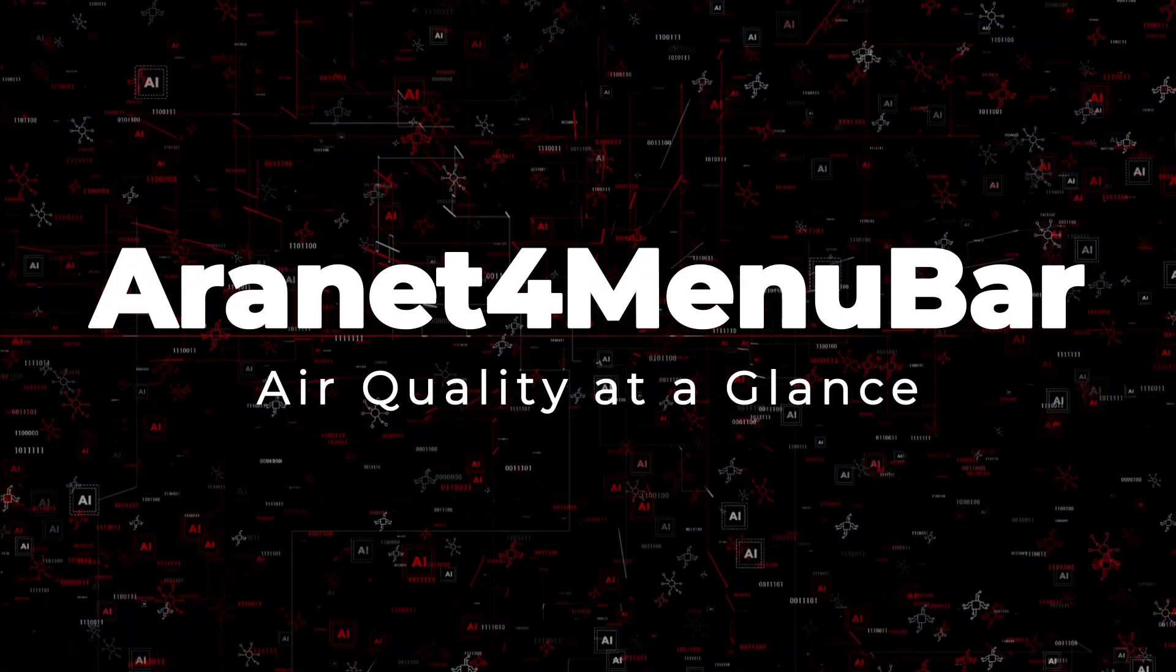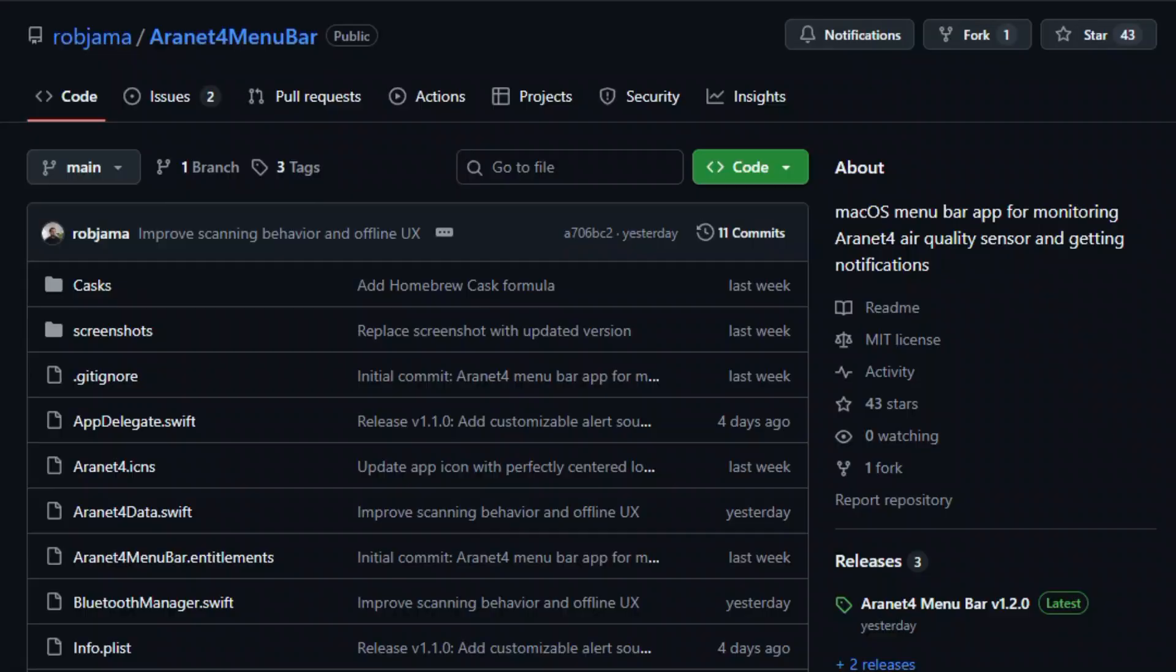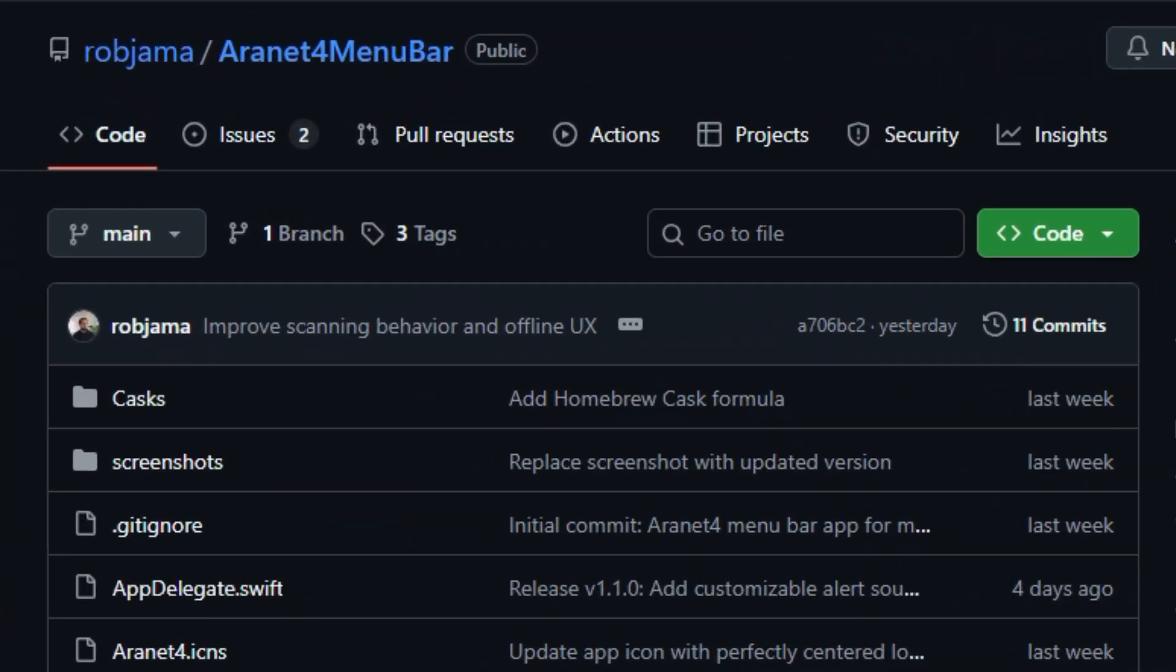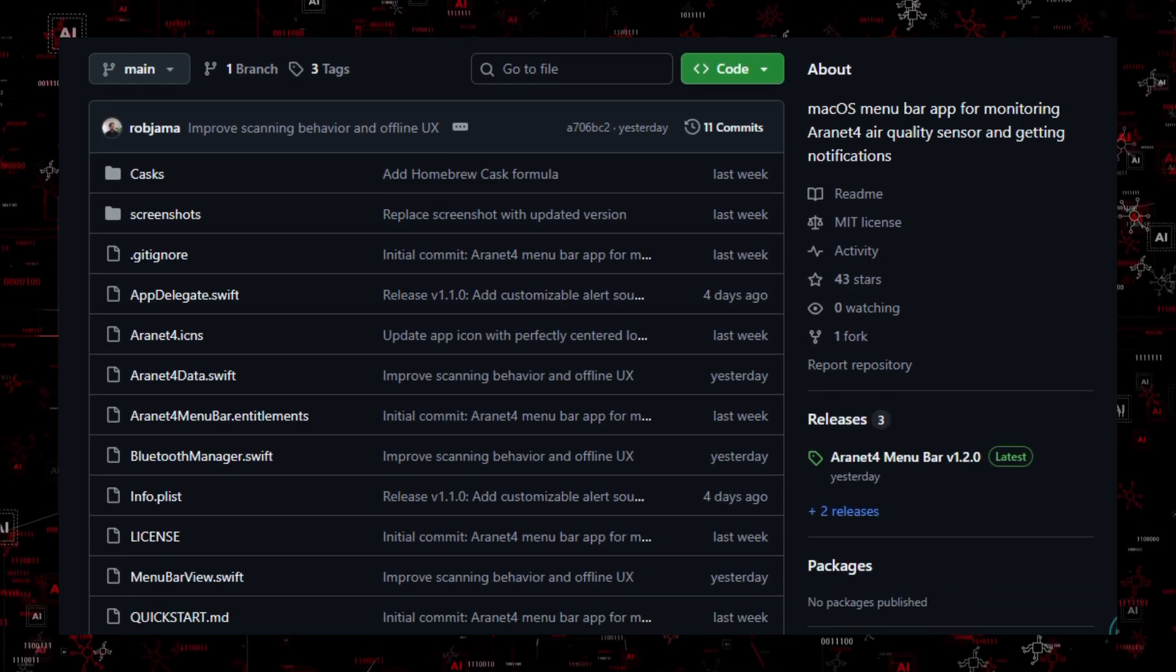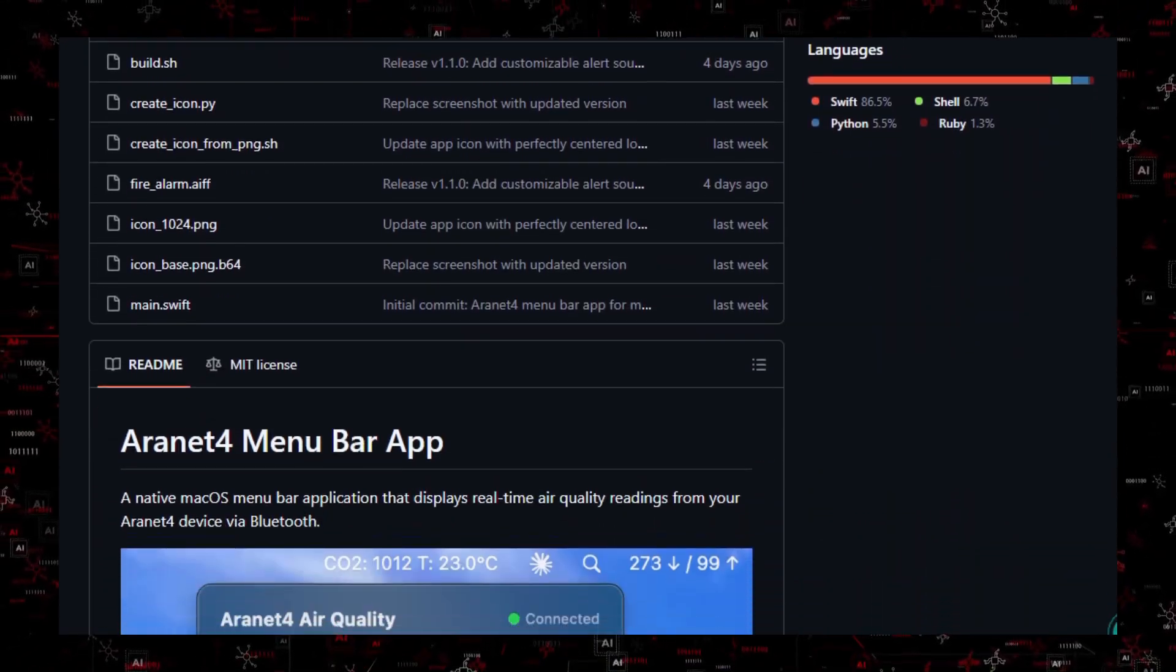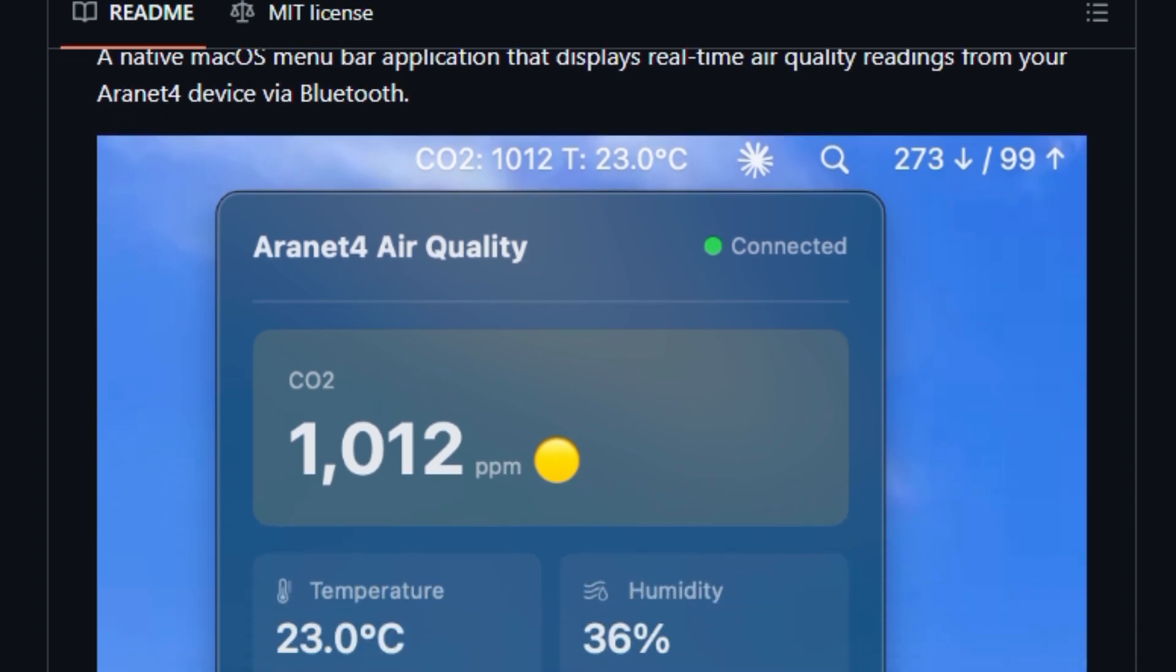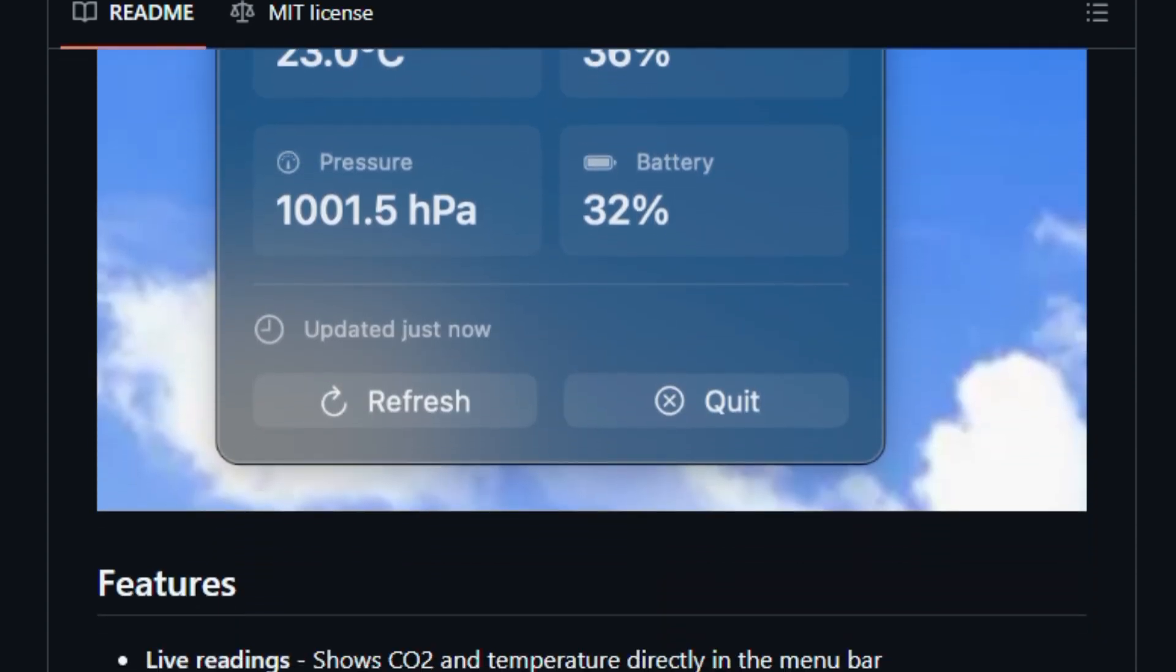Project number 5: ArieNet 4 MenuBar, air quality at a glance. Here's something simple that feels immediately useful. ArieNet 4 MenuBar is an open-source macOS app that sits in your menu bar and keeps an eye on your ArieNet 4 air quality sensor, giving you quick status updates and notifications. Written in Swift and targeting macOS, it talks to your ArieNet 4 device to fetch readings like CO2, temperature, and humidity, and puts them where you can see them every moment.